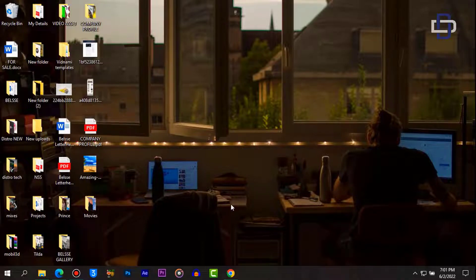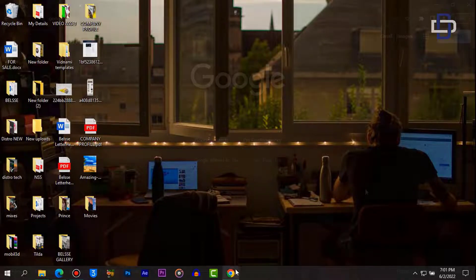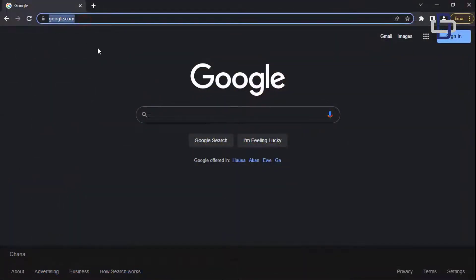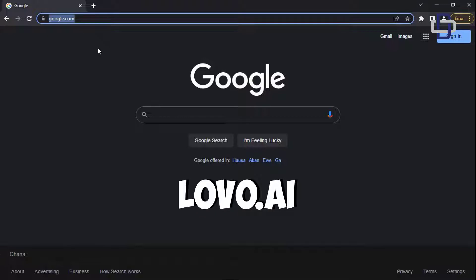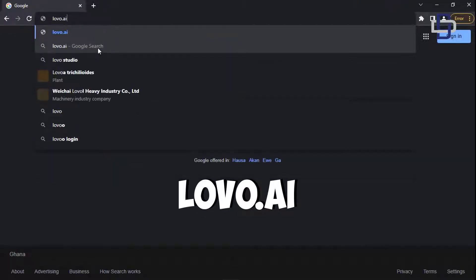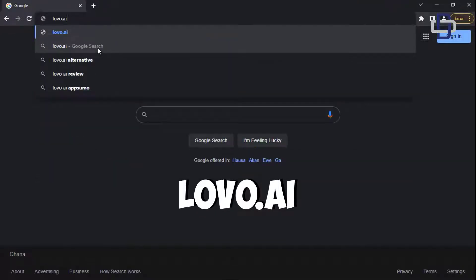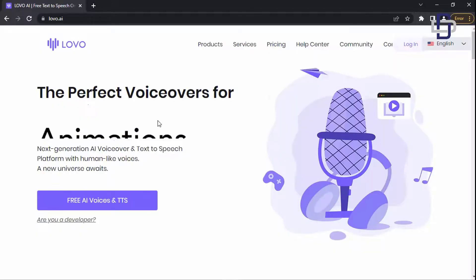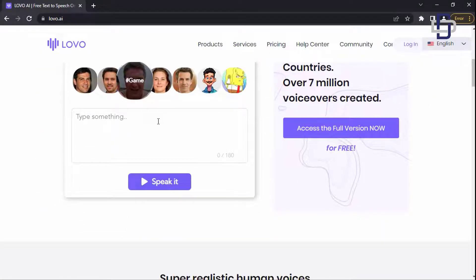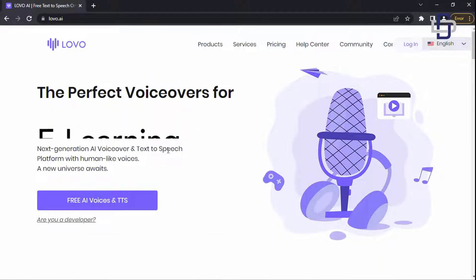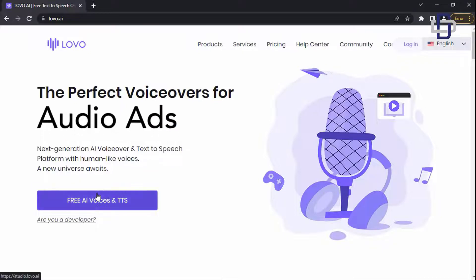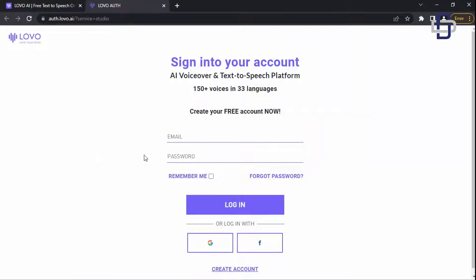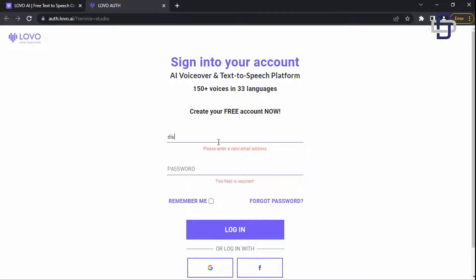Let me show you how you can use this AI voiceover for your videos. Bring your browser and search for lovo.ai. You'll be taken to this website so go ahead and sign up. You can also log in if you have an account already. I have an account already so I'm going to log in with my details.